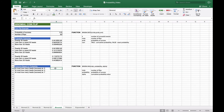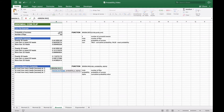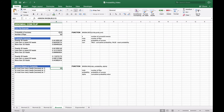If we want to do the reverse — getting an outcome based on probability — we use the binomial inverse function. For example, at most how many heads would we get if the cumulative probability is 0.5? We use BINOM.INV with 50 trials, a probability of success of 0.5, and an alpha value of 0.5. As you can see, the result is 25. So at most you'll get 25 heads with a 0.5 probability of success and 50% of the cumulative distribution.